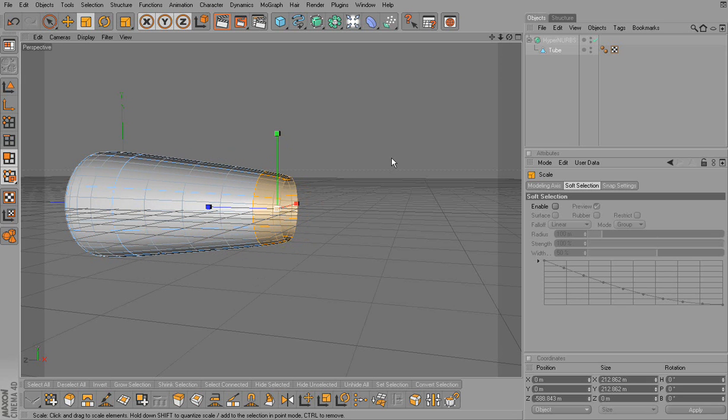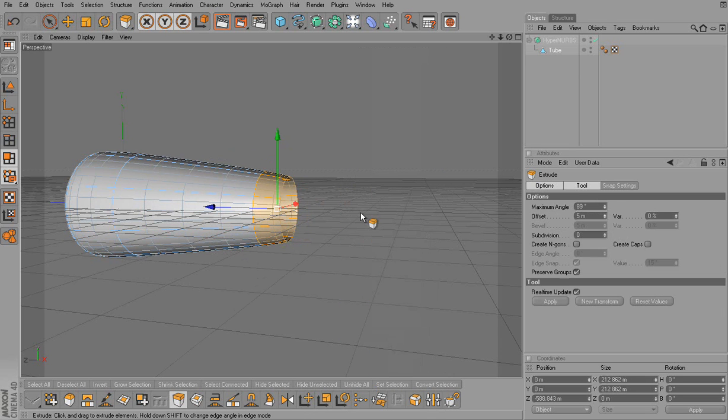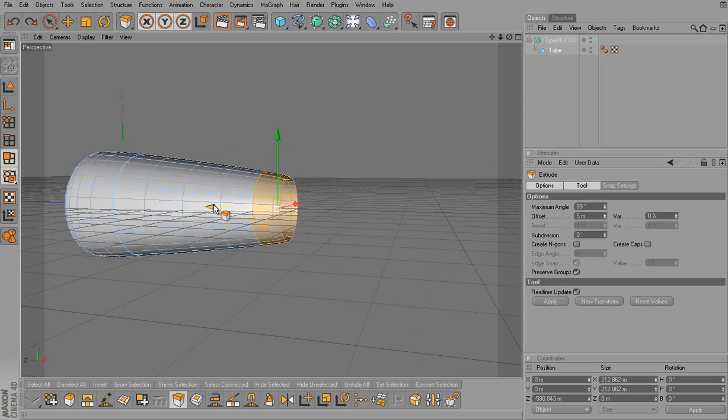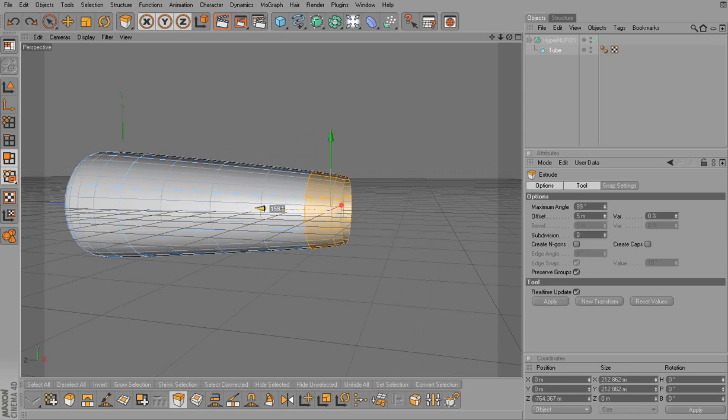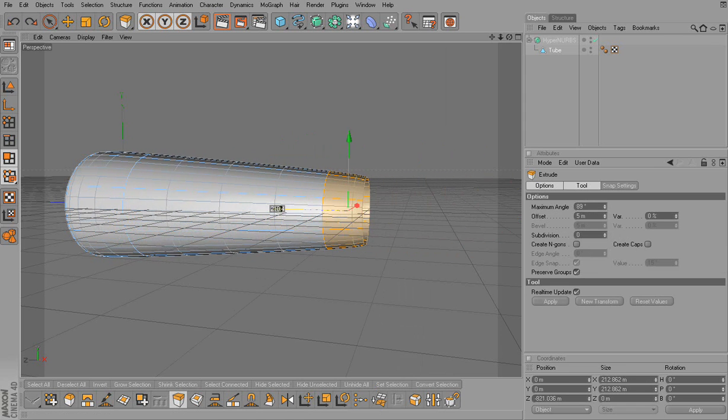So now we've scaled it. Now we want to extrude it again. Okay. So I'll right click it and click extrude. And you notice it doesn't give me the flat spot.